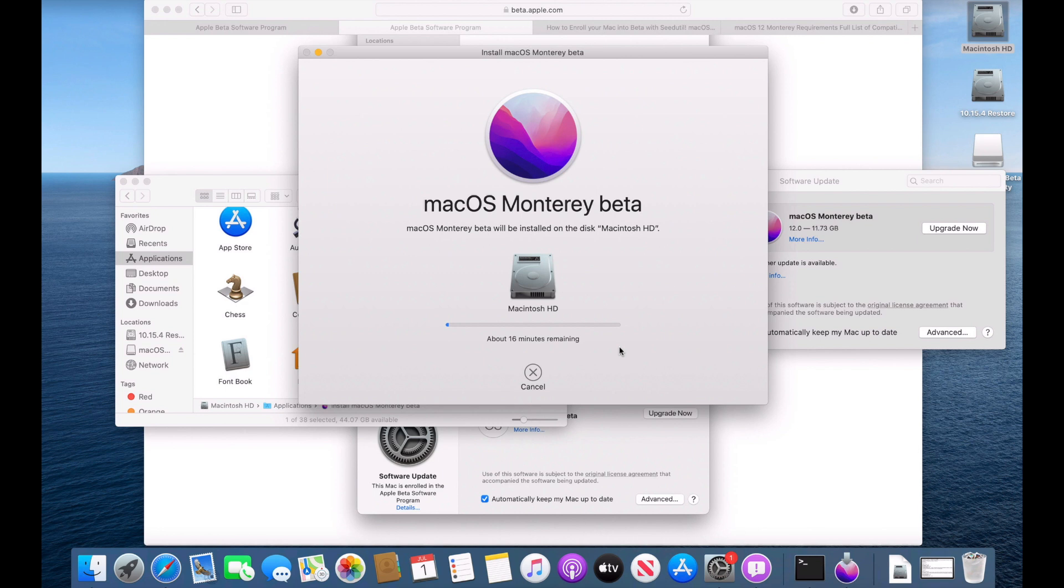Now that's way number one. That's the official way that Apple gives you the instructions on how to do. I'm going to show you a way that we can manipulate the seed utility to be able to unenroll and enroll in the beta really quickly. And we'll do that right now.